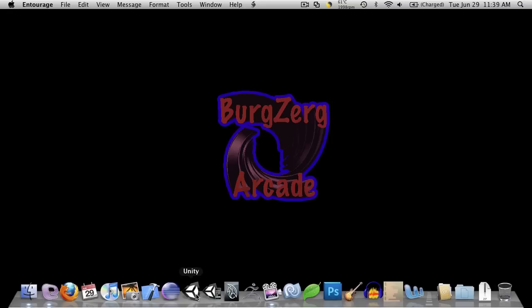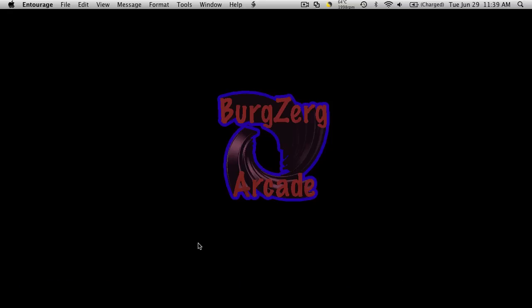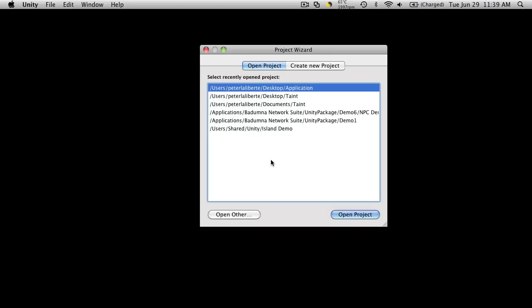So let's start off, we're going to create our project. I'm going to assume you already have Unity. If you don't, you can find it at unity3d.com. Alright, so let's create our project.